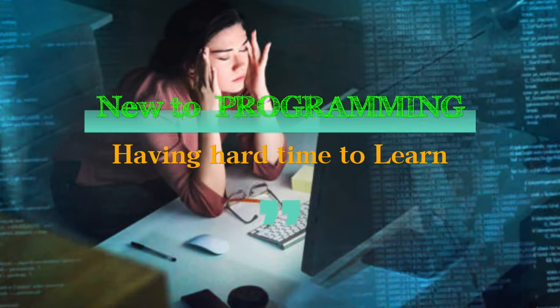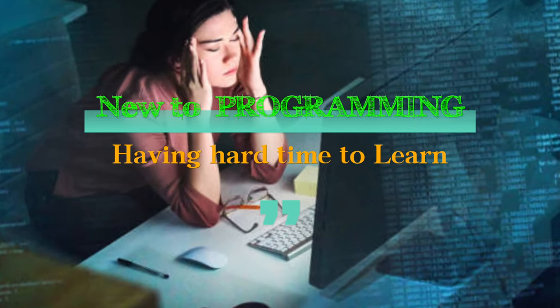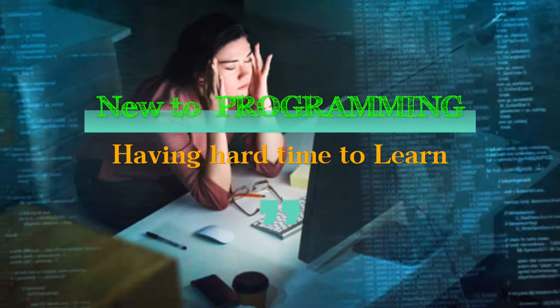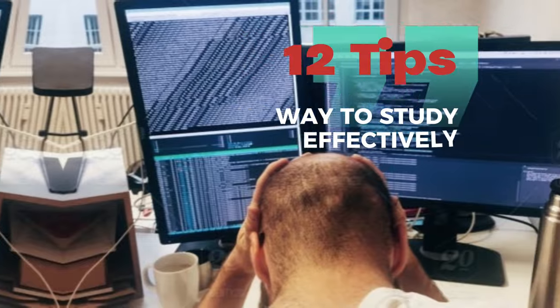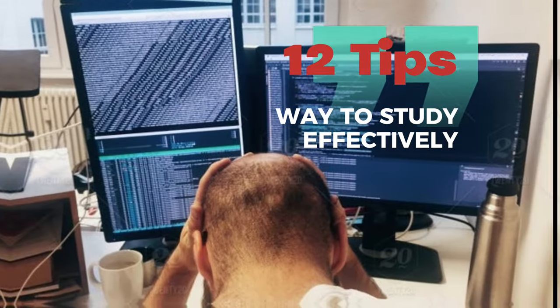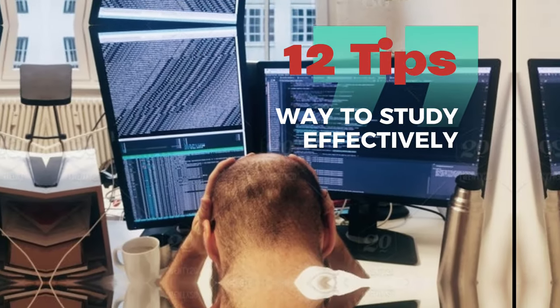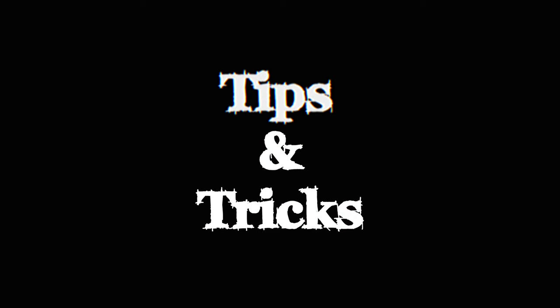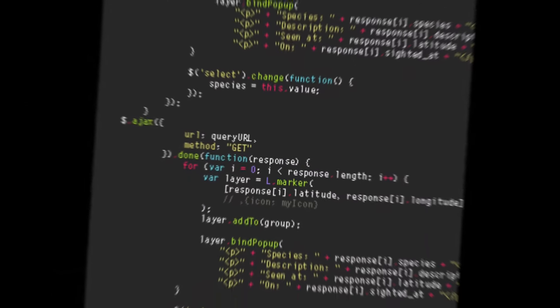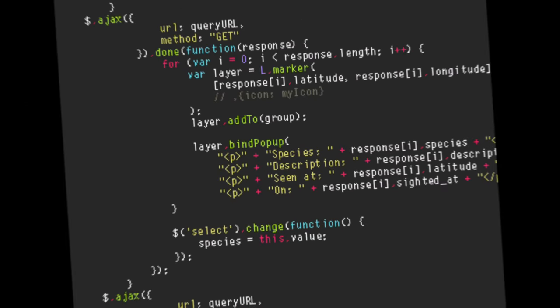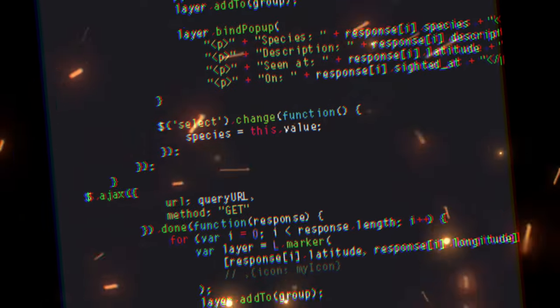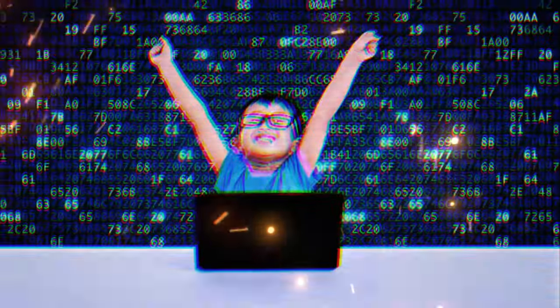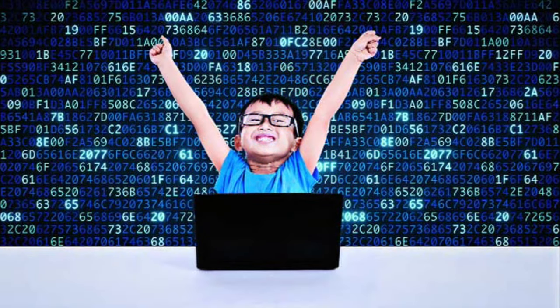Are you new to programming or having a hard time learning to code? Then this video is for you. In this video, I will take you through different tips and tricks to learn programming in a fun and effective way. So stick till the end and note down these steps and follow these to make your coding journey easy.